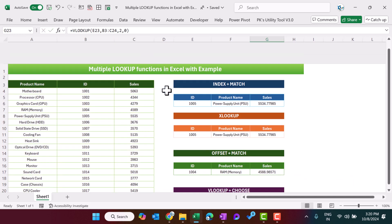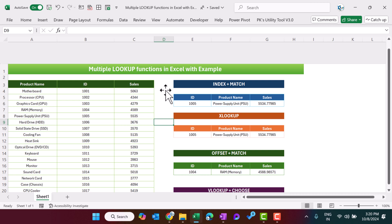So friends, that is how we can use all four lookup functions in Microsoft Excel. I hope you enjoyed this video. If you liked it, please hit the Like button and subscribe to my channel to get regular updates. Thank you so much for watching.